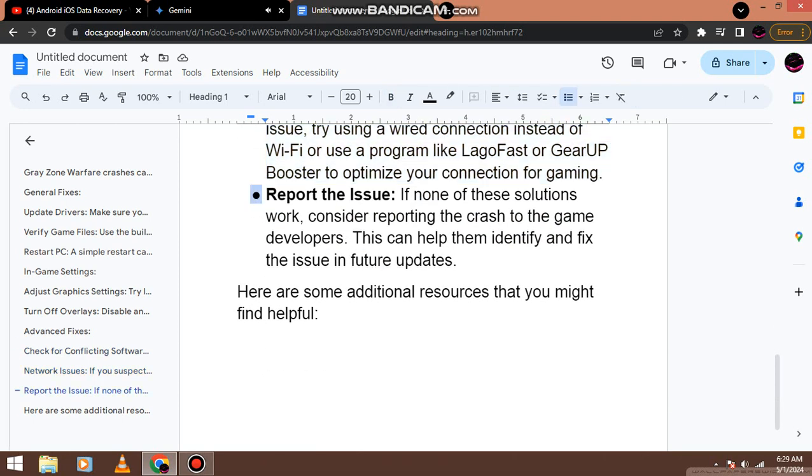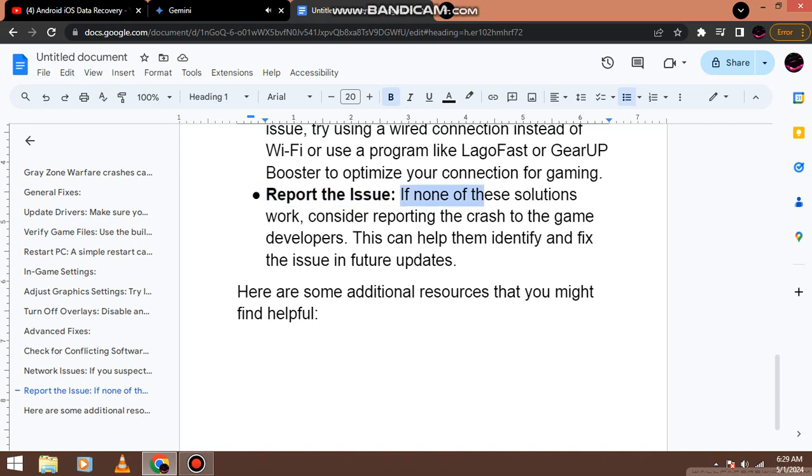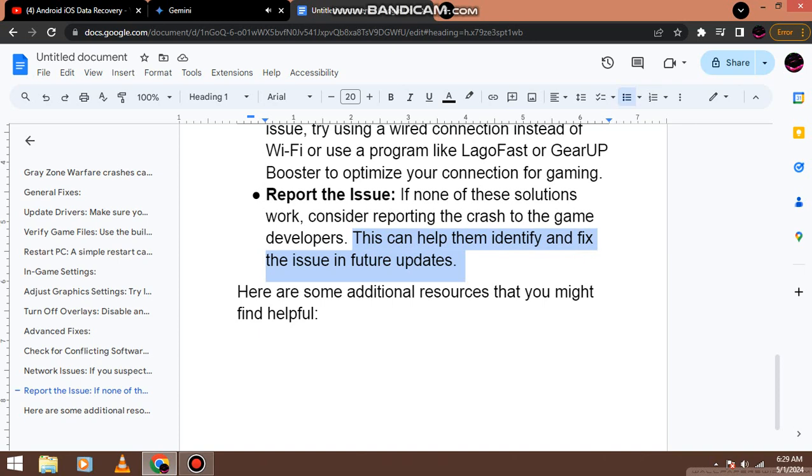Report the issue. If none of these solutions work, consider reporting the crash to the game developers. This can help them identify and fix the issue in future updates.